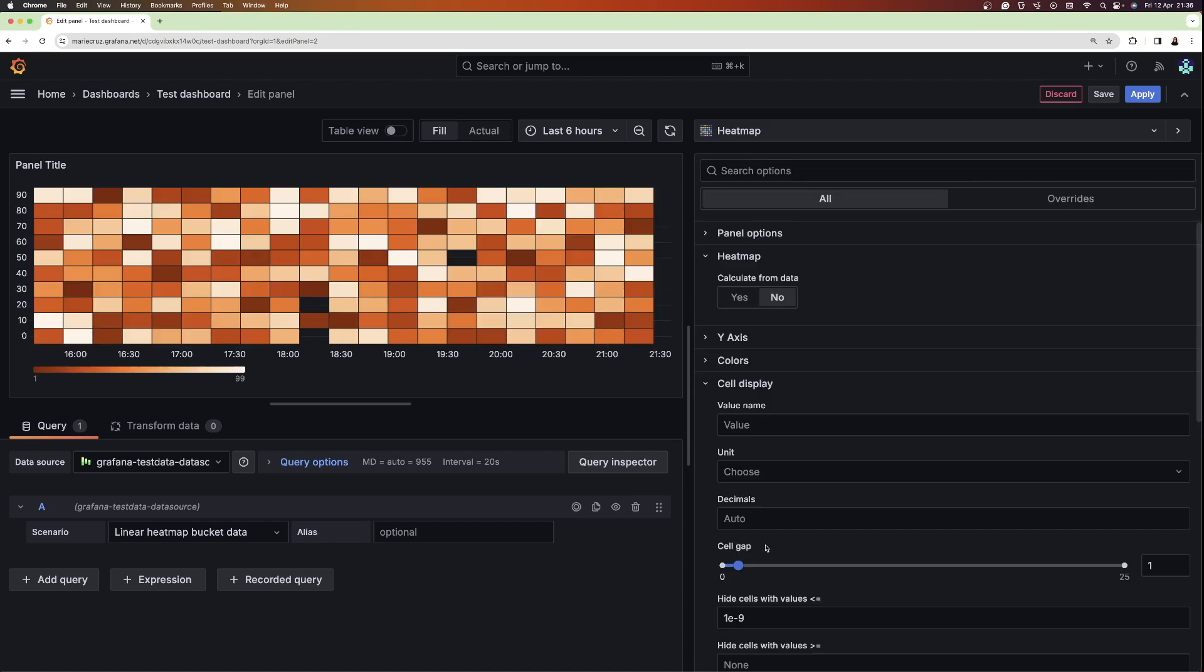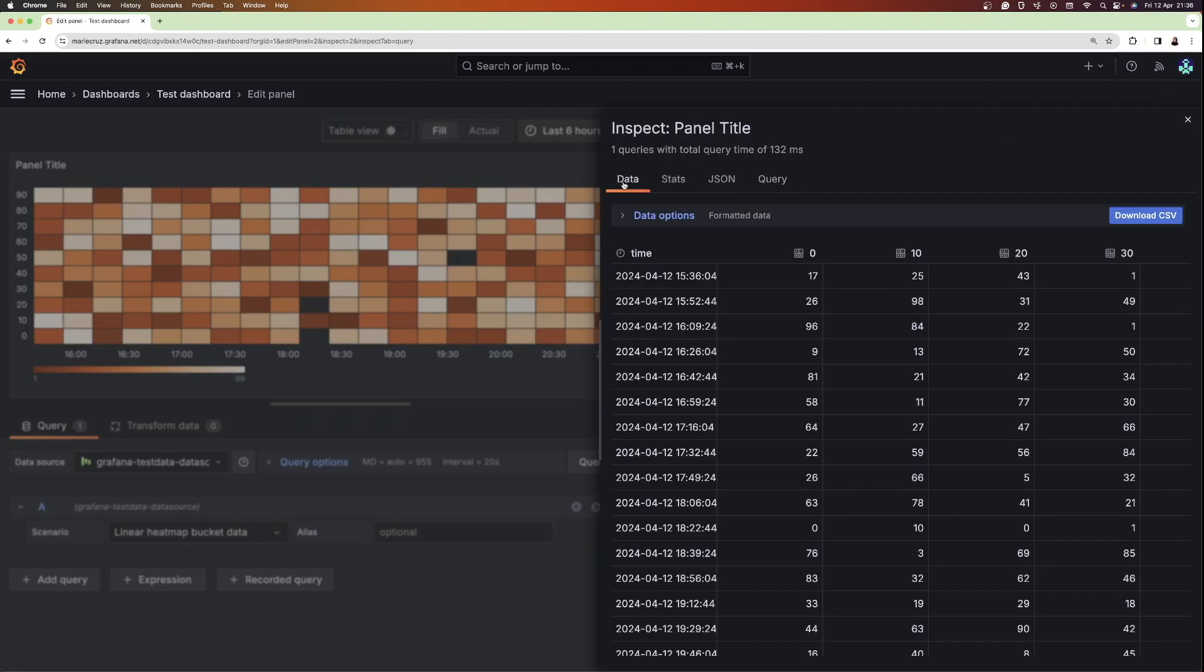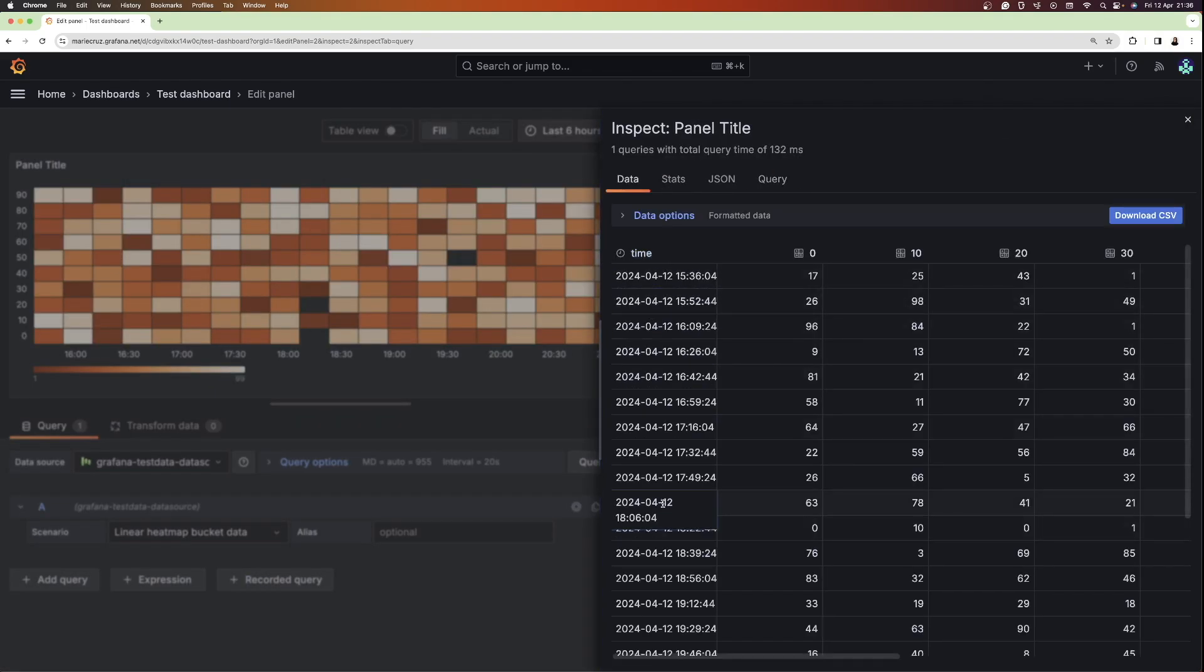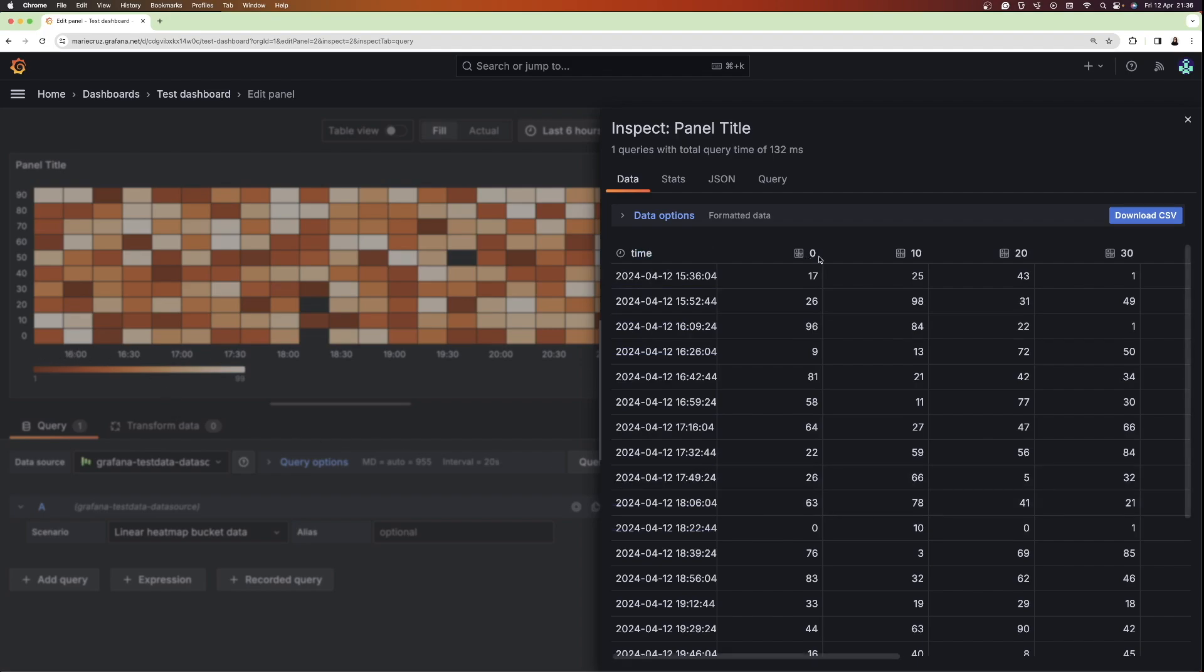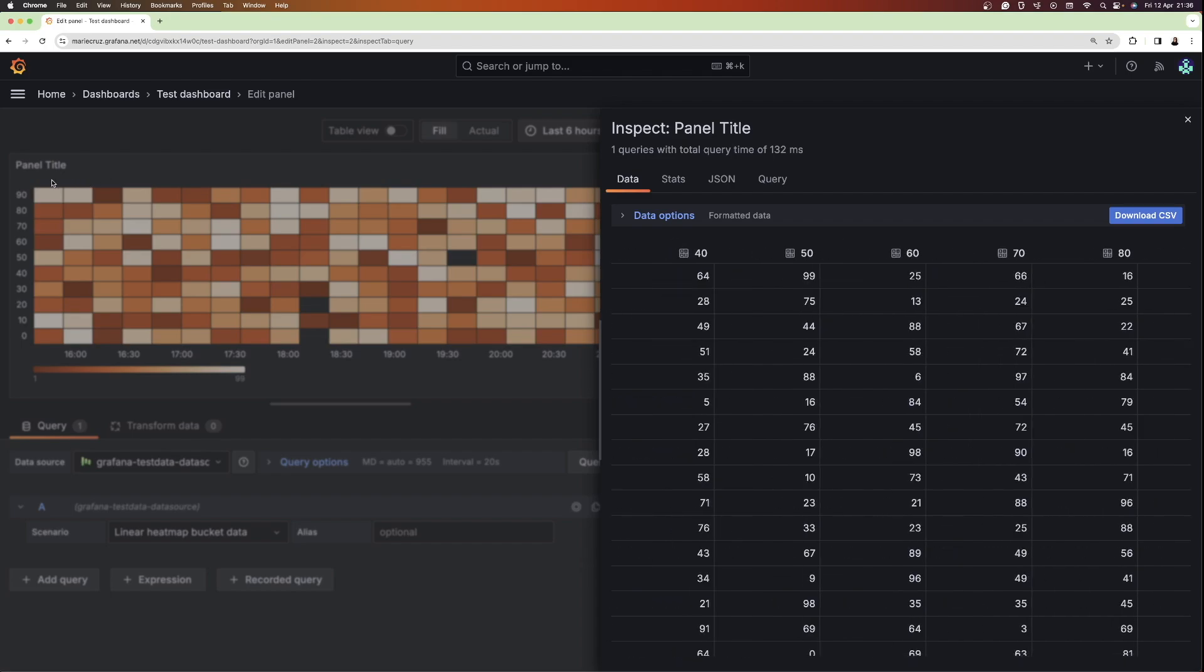One thing to note about heatmaps in Grafana is that they work best with time series data. To investigate the underlying time series data for this scenario, let's click query inspector followed by data. Looking at the visualization, the times that you see here are displayed on the x-axis. In contrast, the different columns, which we can imagine for now as the temperature, has been displayed on the y-axis. Each of the values that you see here has been plotted as cells.